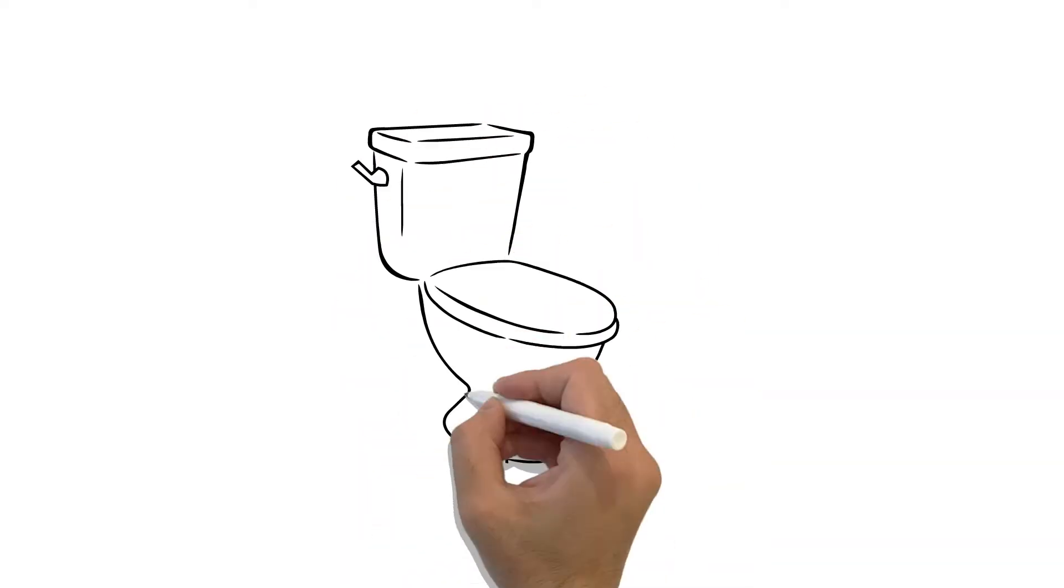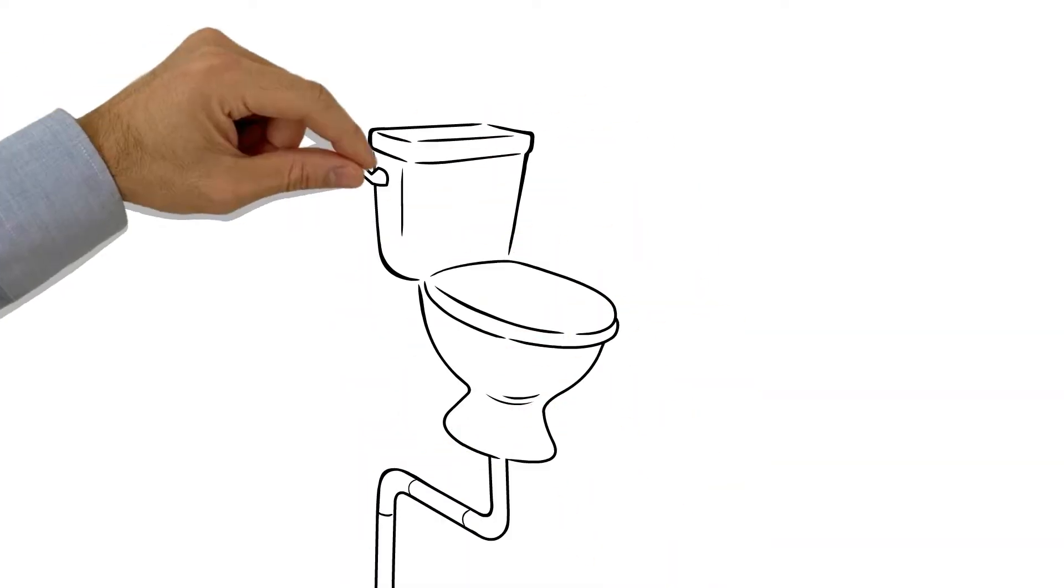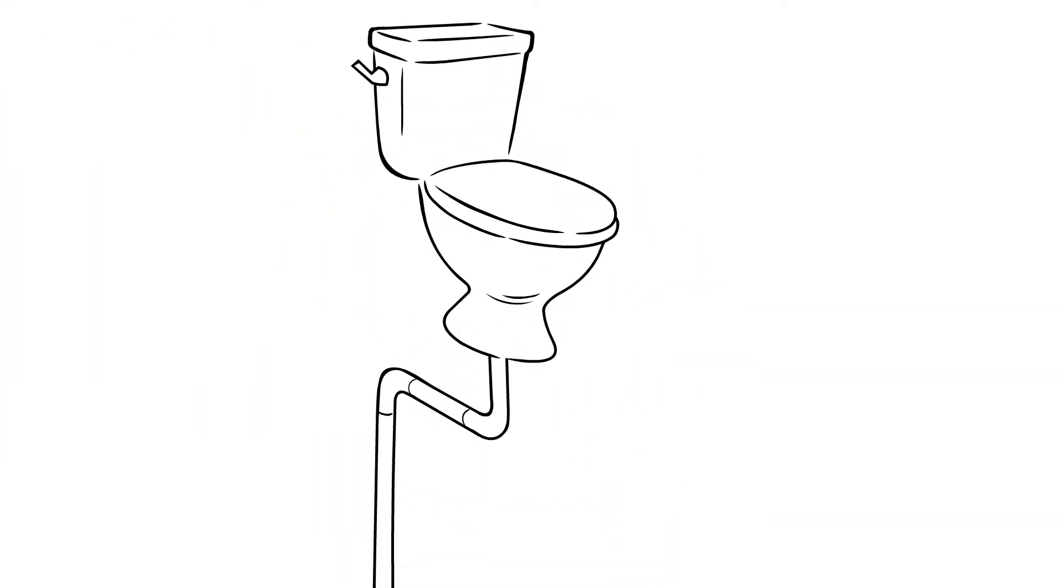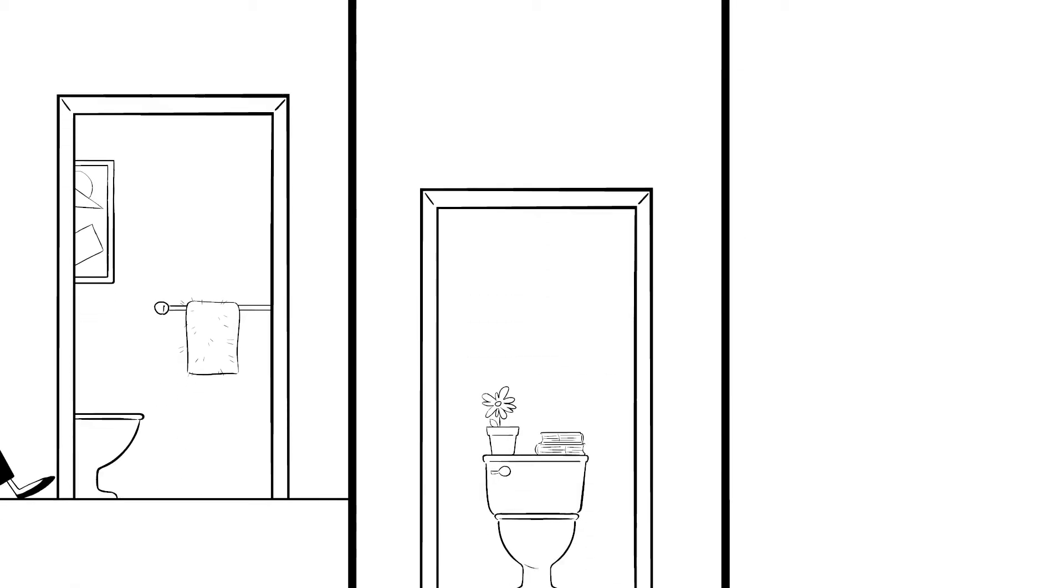Have you ever wondered what happens after you flush the toilet? Maybe it's just one of life's mysteries that you haven't given much thought to. We're all human and it's natural.